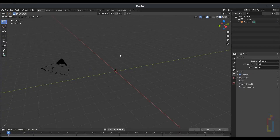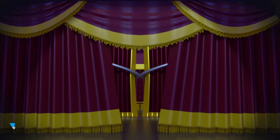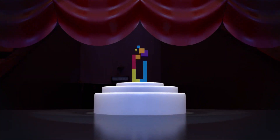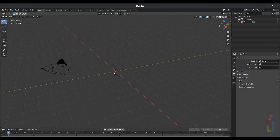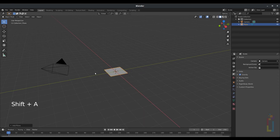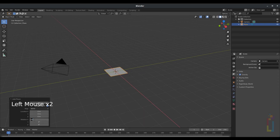Hello and welcome to this new series of videos. This time we're going to create something like this, so let's get started. Press Shift+A, mesh, plane. Go to the plane settings and change the rotation X to 90.